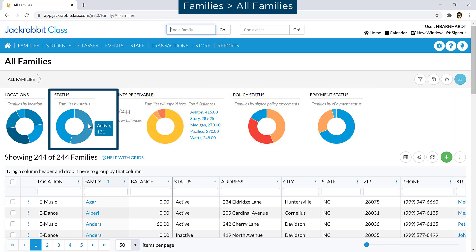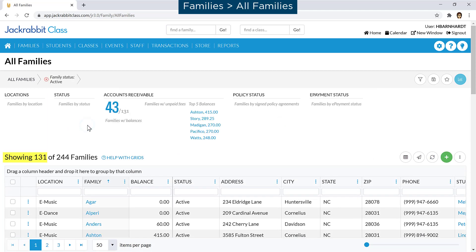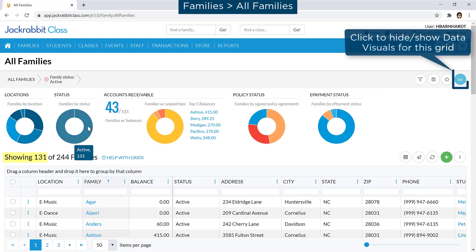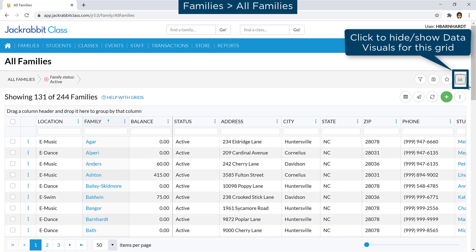Click on a segment of a data visual to filter the families shown. The data visuals icon hides the data visuals for the grid until you choose to show the data visuals by clicking the icon again.